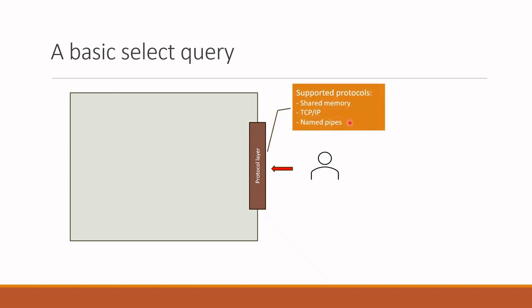Shared memory is mainly for local connections while TCP IP is for remote connections. Named pipes is mainly for local area networks. For example, if our client is making a local connection, shared memory protocol is used, while TCP IP is used if the connection is remote.